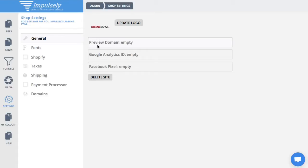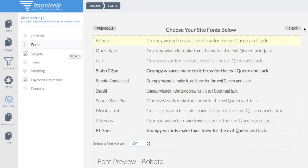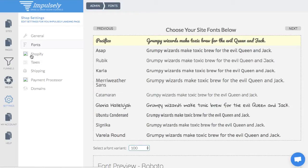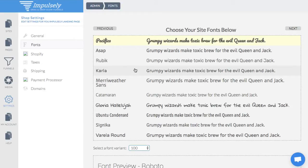So you have a general area, preview domains, Google Analytics ID, Facebook pixels, you have fonts — many different fonts that you can choose from, and you can set them at a global level. Connect your Shopify stores. You'll set up taxes here, as well as shipping. They offer shipping you can set per item, per order, or based on location. The payment processor used here is Stripe, so you'll need a Stripe account and connect that to Impulsely.